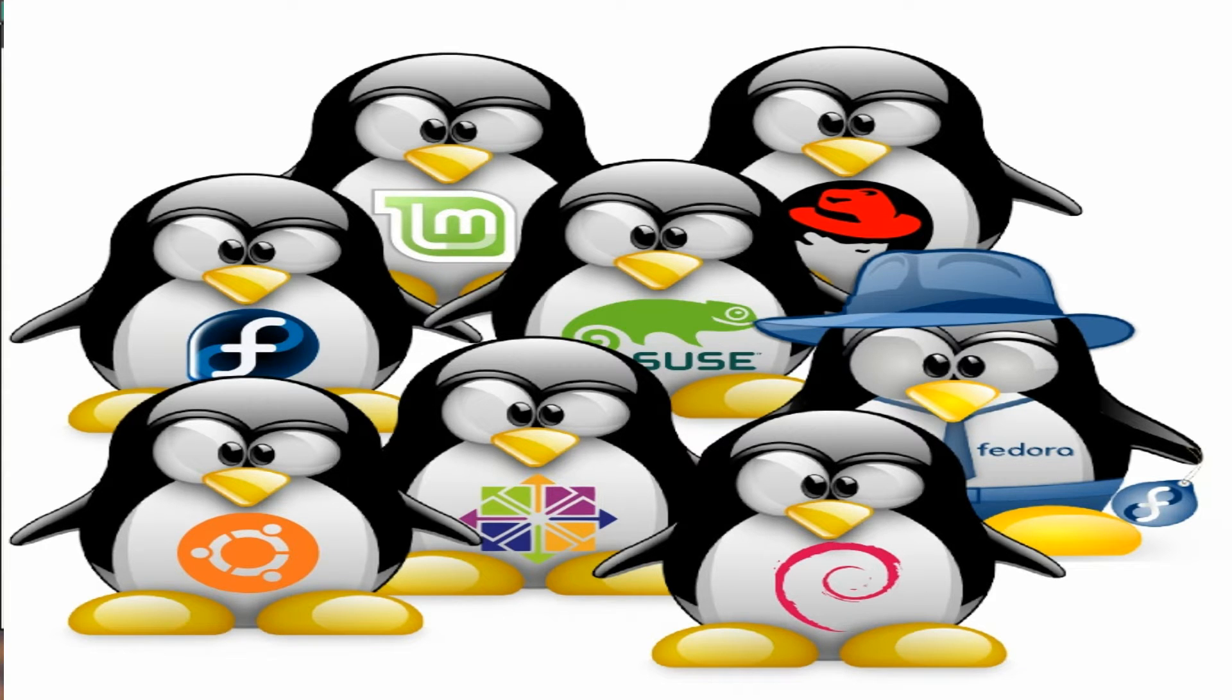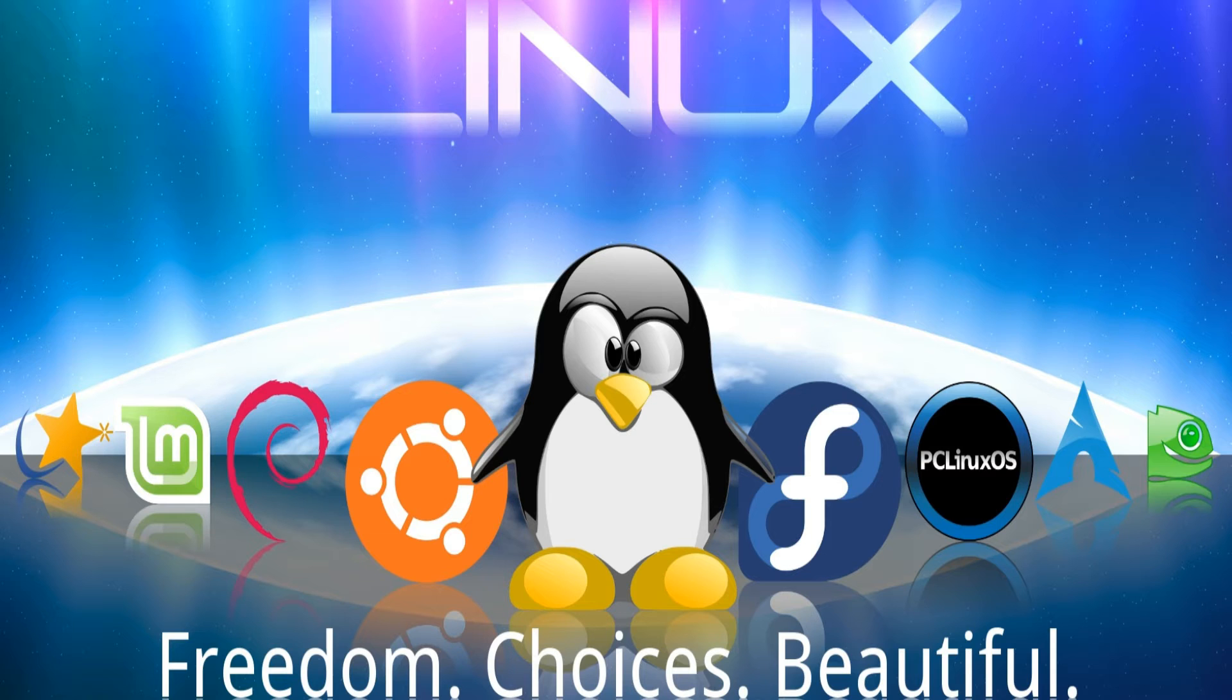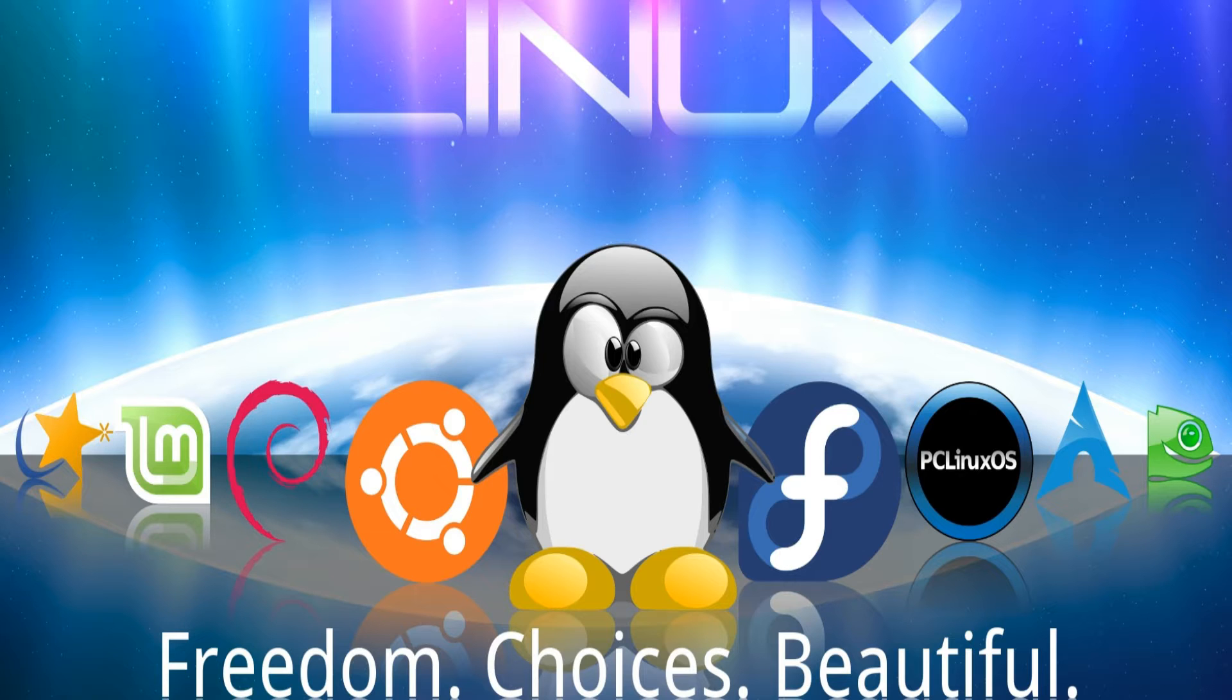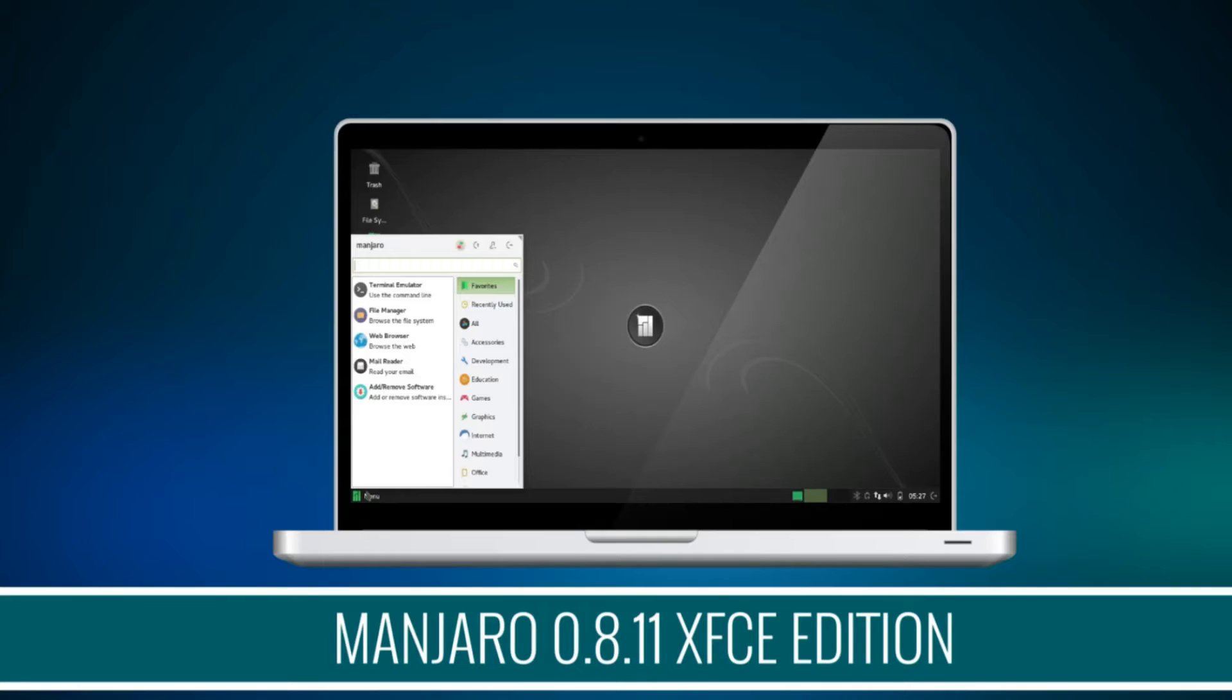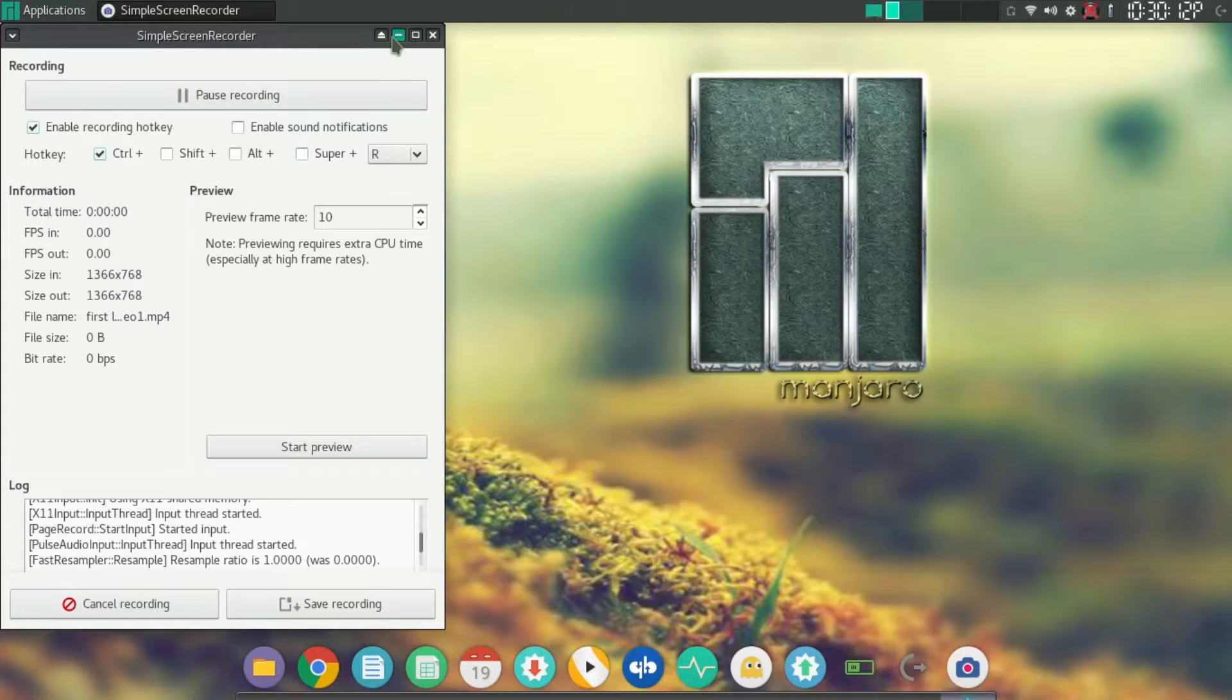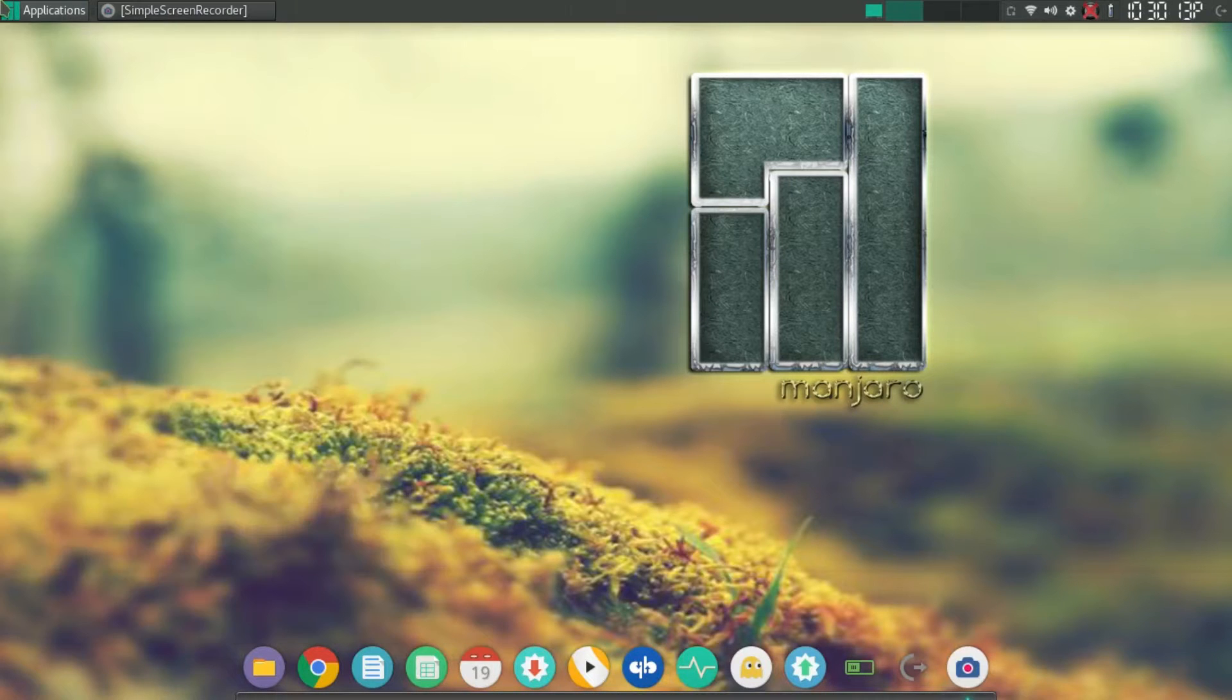This time around I have come with a video in which I found a fix for one of the common issues that I came across with multiple Linux distributions. Currently I'm using Manjaro Linux as you can see.